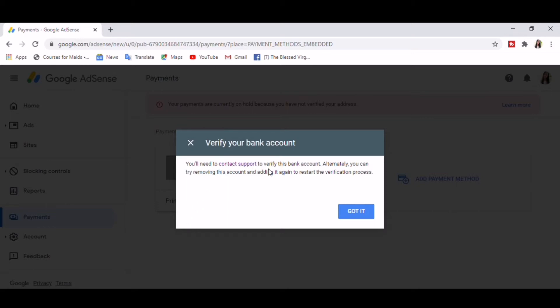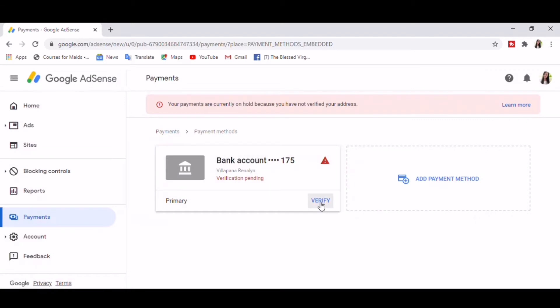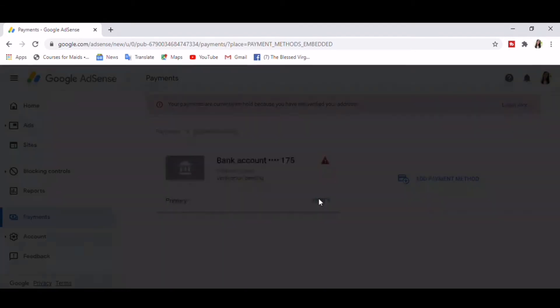After three attempts of entering a wrong value, it says you'll need to contact support to verify this bank account. Alternately, you can try removing this account and adding it again to restart the verification process. But how are we going to remove it?